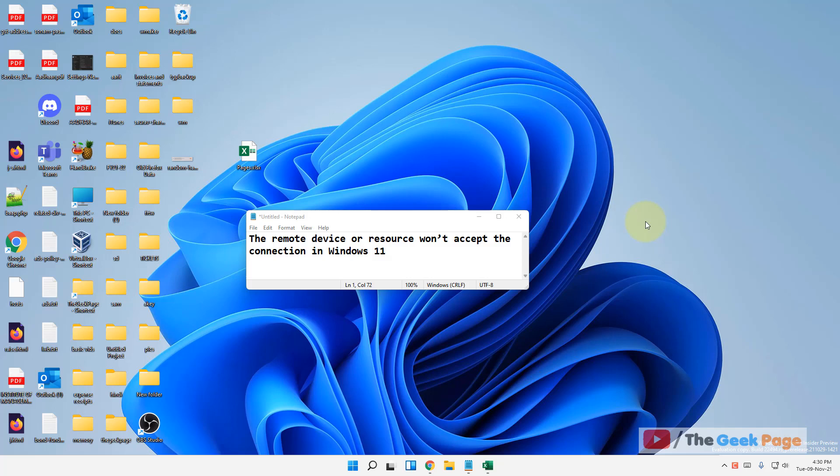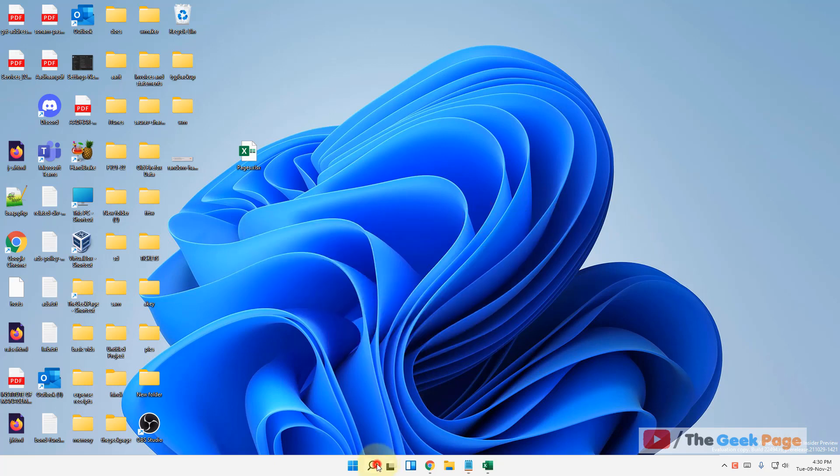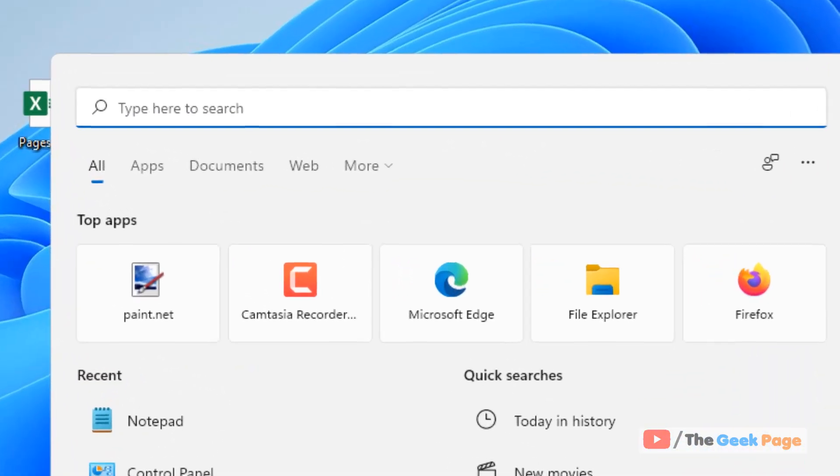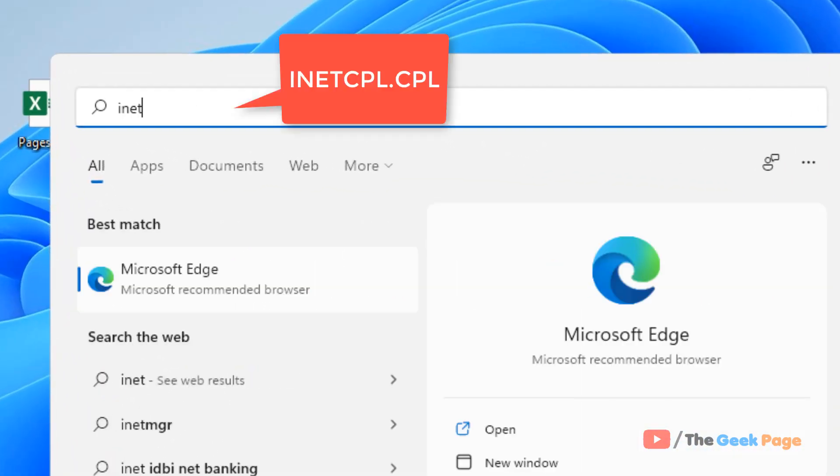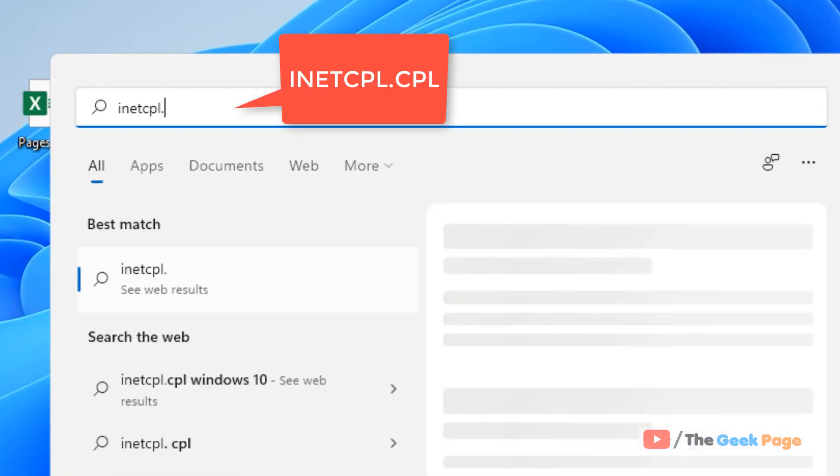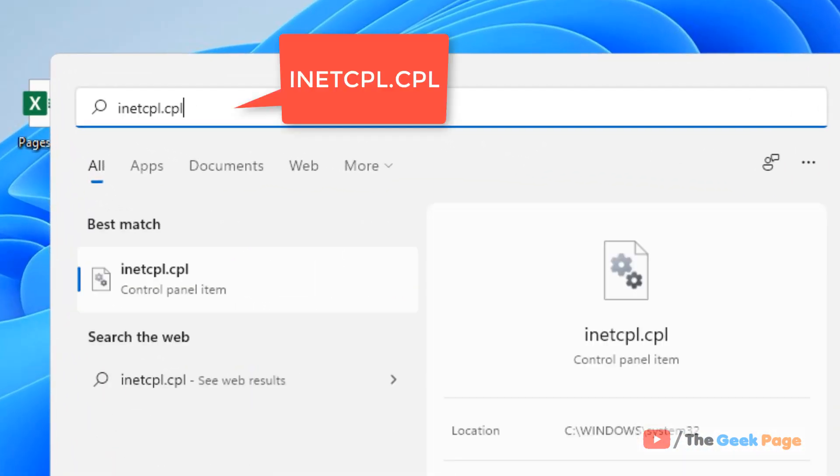Hi guys, if you're getting this error 'the remote device or resource won't accept the connection' in Windows 11 computer, here is the fix. Just go to search and search for inetcpl.cpl.